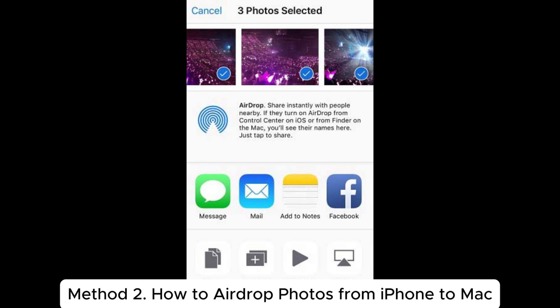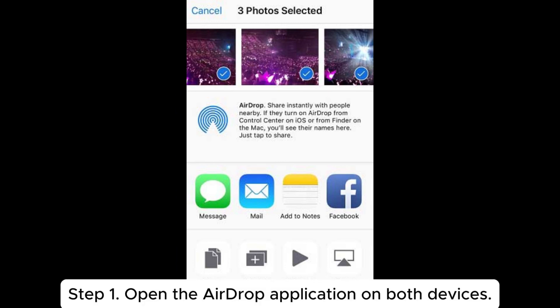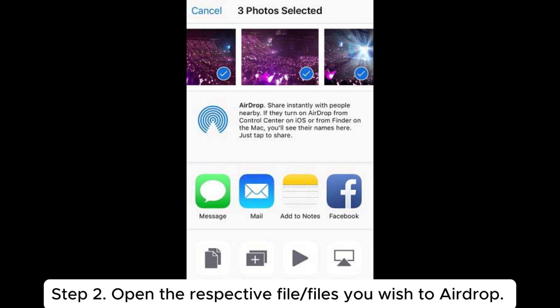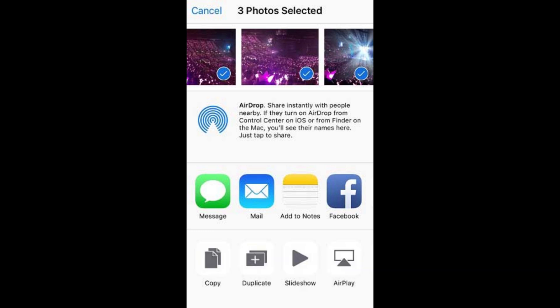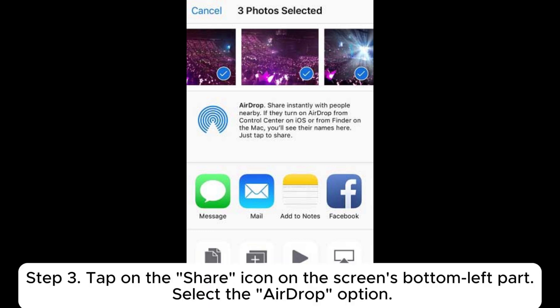Method 2: How to AirDrop photos from iPhone to Mac. Step 1: Open the AirDrop application on both devices. Step 2: Open the respective file or files you wish to AirDrop. If you want to transfer multiple files, launch the Photos application and click the Select option to pick out all the pictures you wish to AirDrop.